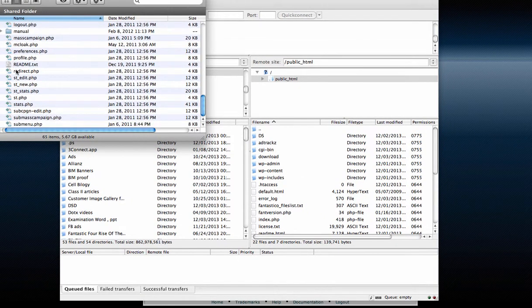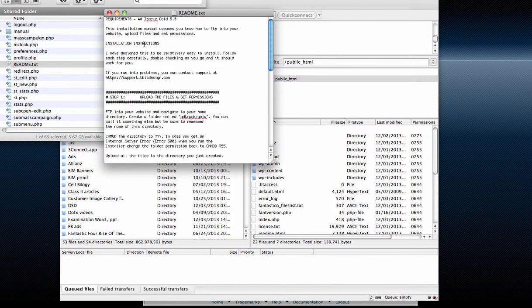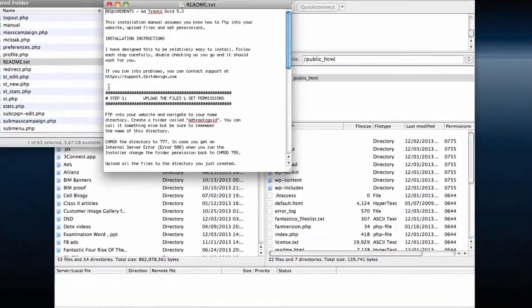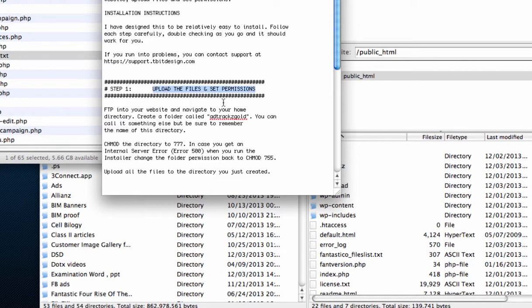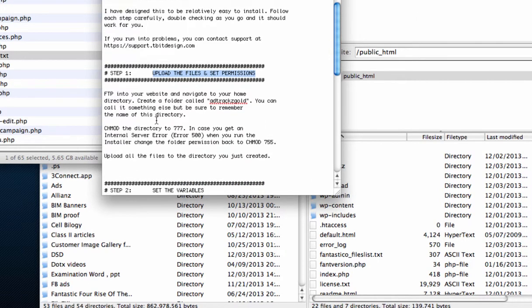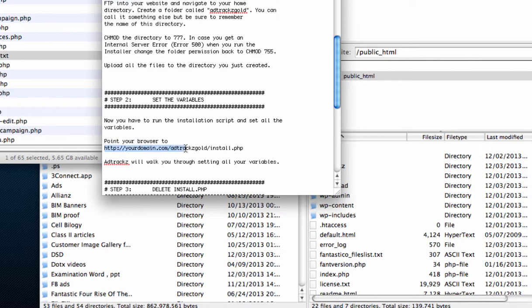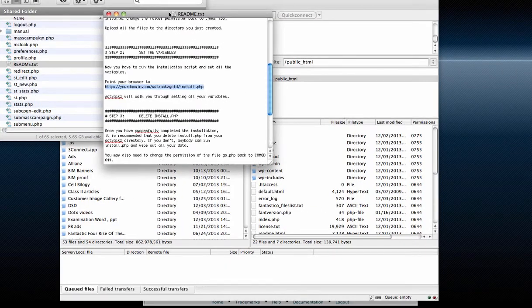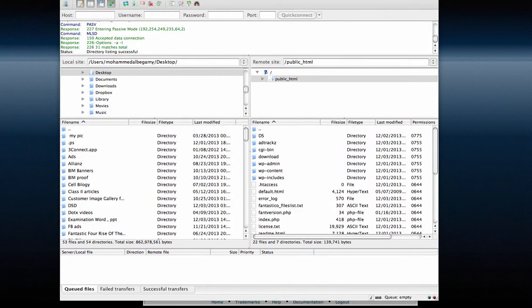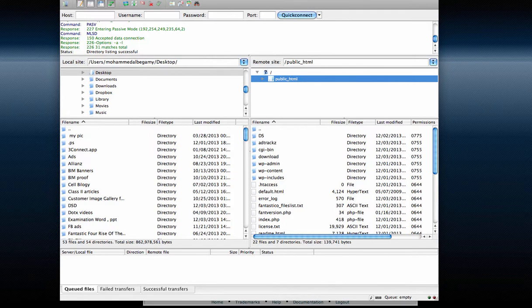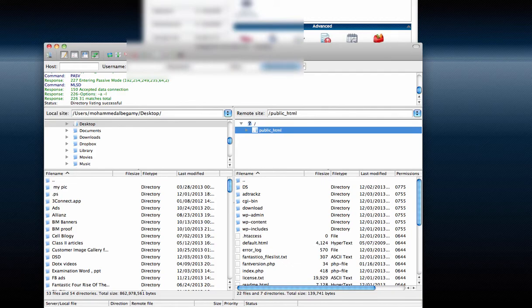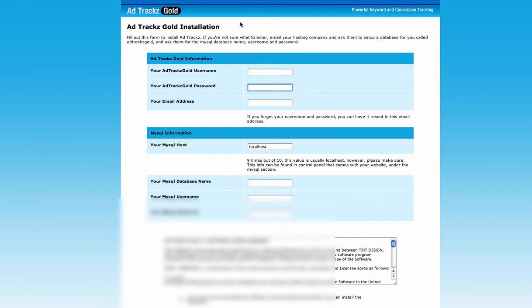After all the files have finished uploading, follow the instructions included in the readme text file inside the extracted folder. Step one is to upload the files — you don't really need to worry about permissions. Step two is to go to your domain name followed by /adtracksgold/install.php. This is how the installation page looks.